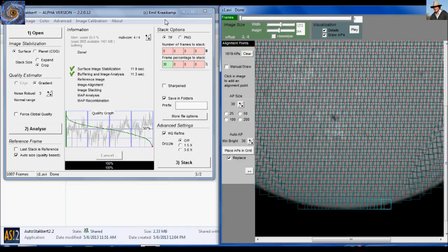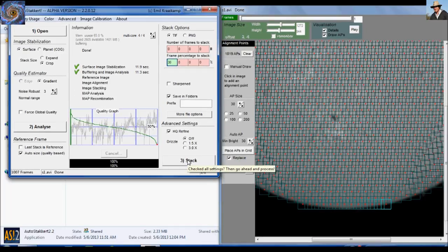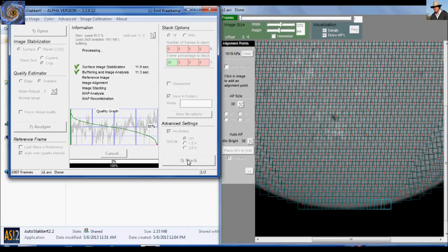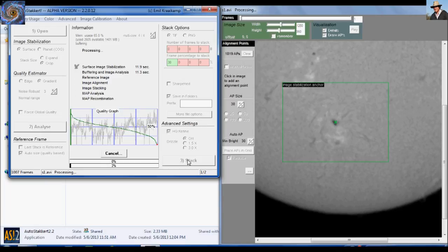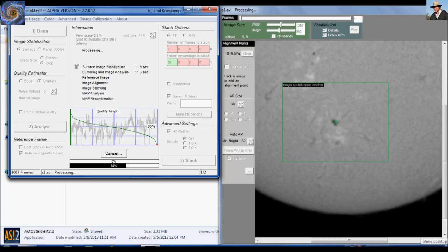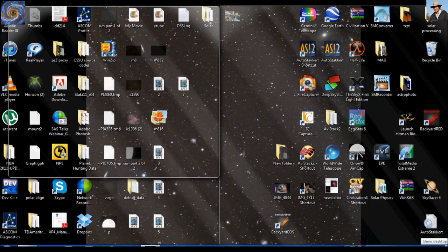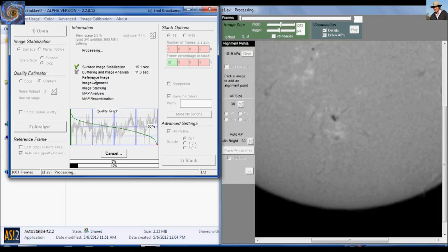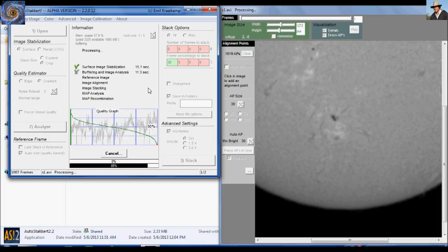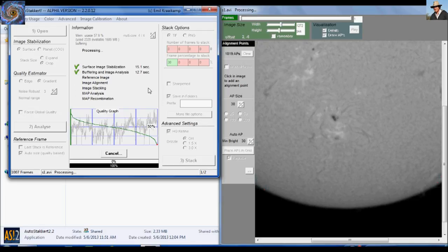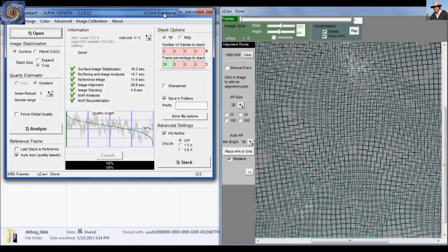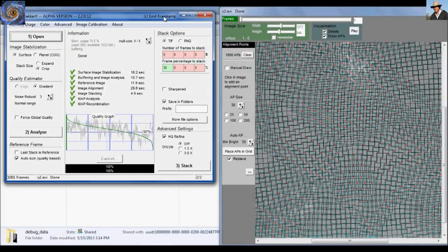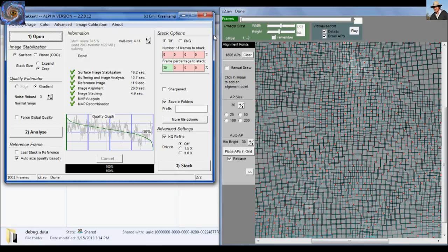And once you've done that, all you need to do now is go back over here and click number three stack. And that is it right there. So we just finished stacking and aligning what we have finished, but the program will batch process both of those files using these settings. And it shouldn't take too long. A thousand frames. It goes by really quick. Actually, I would have to say this beats Registax in terms of speed.